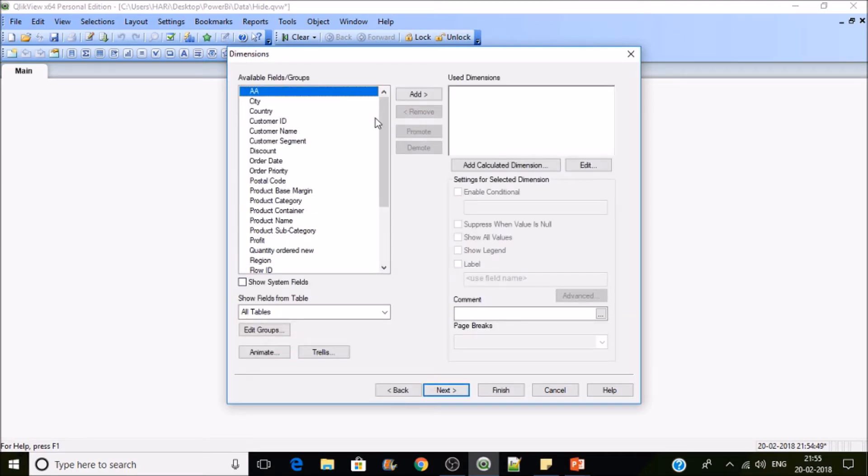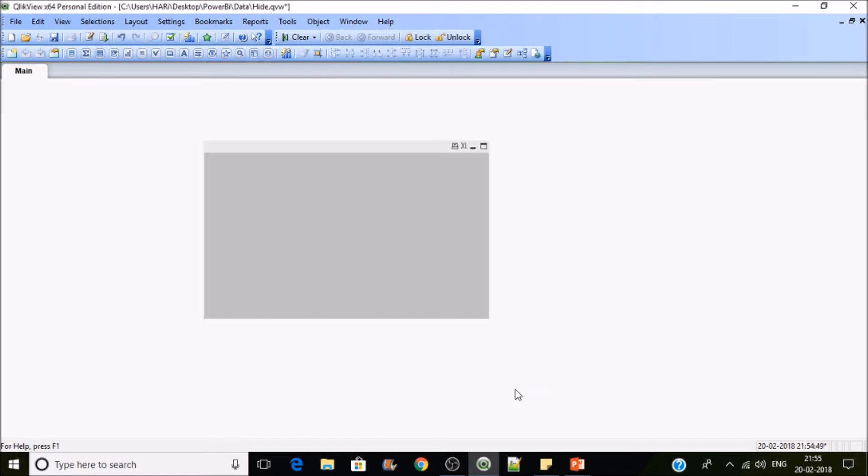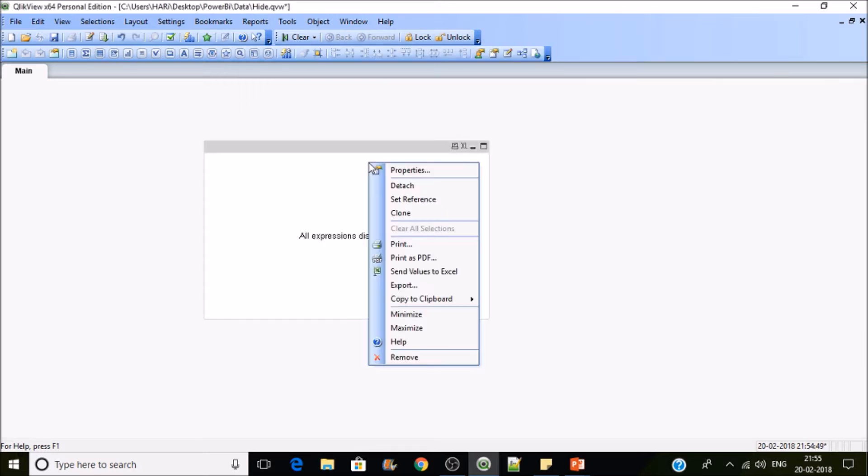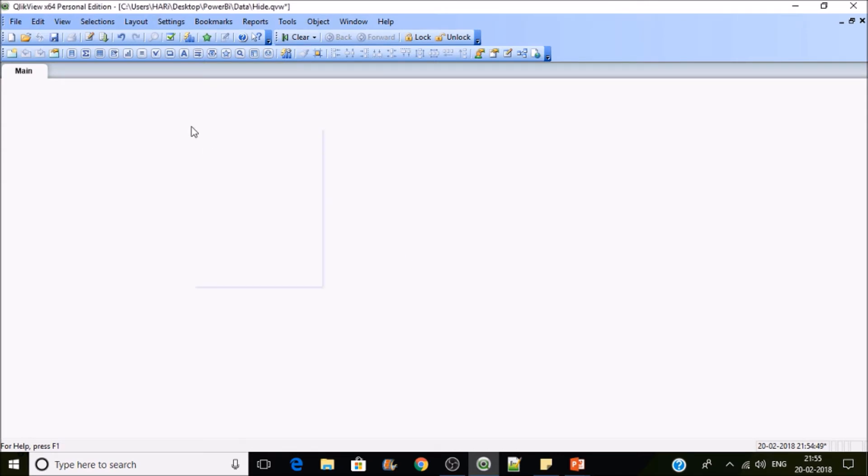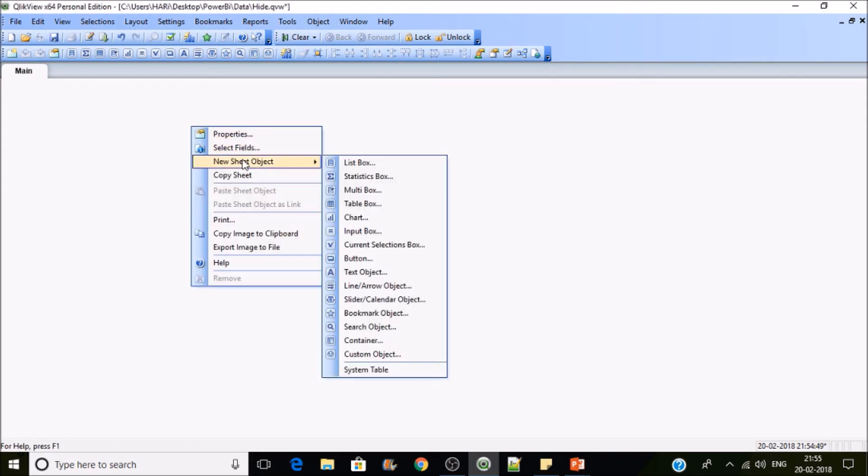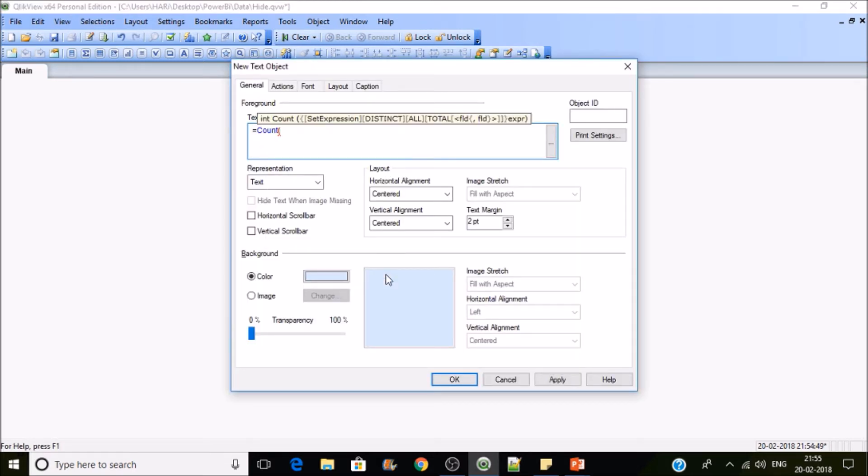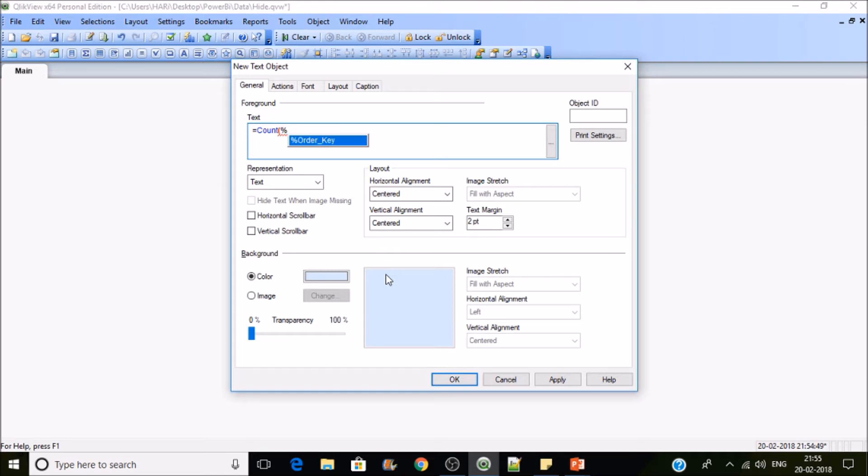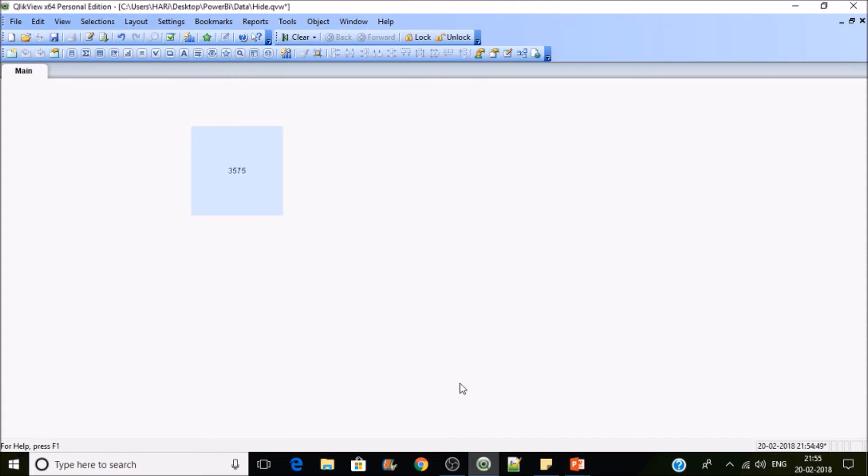If you're aware of the field name, you can use that field in any expression. Let's go there, I want to count, so count of percentile orders key. You can use it like this, but the field is not directly available.